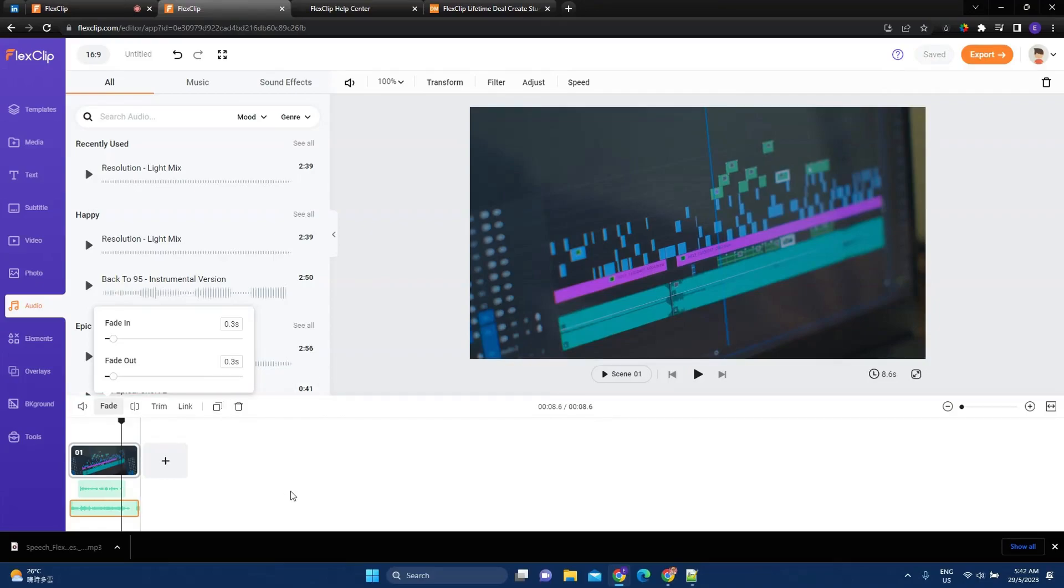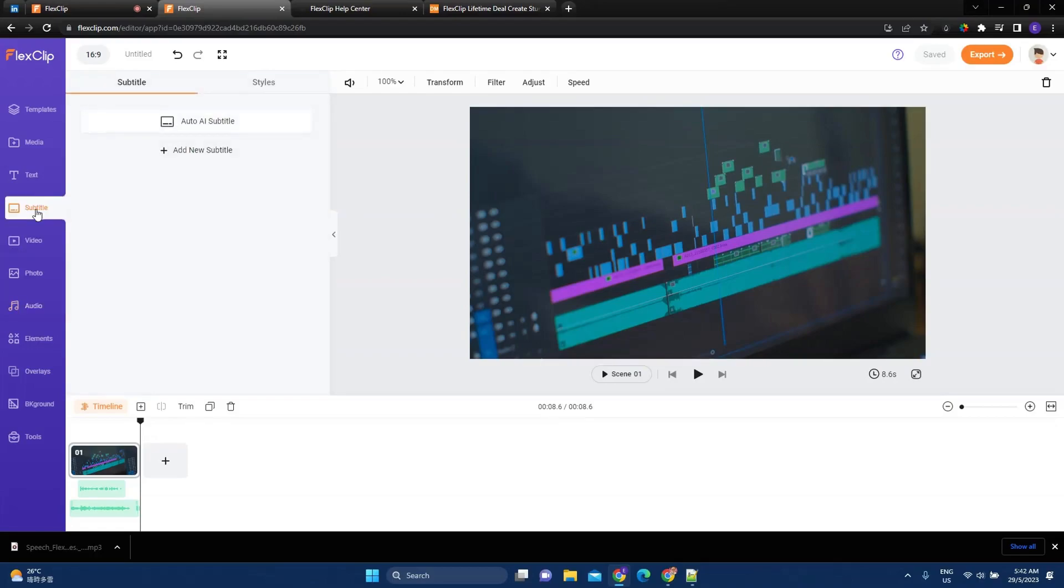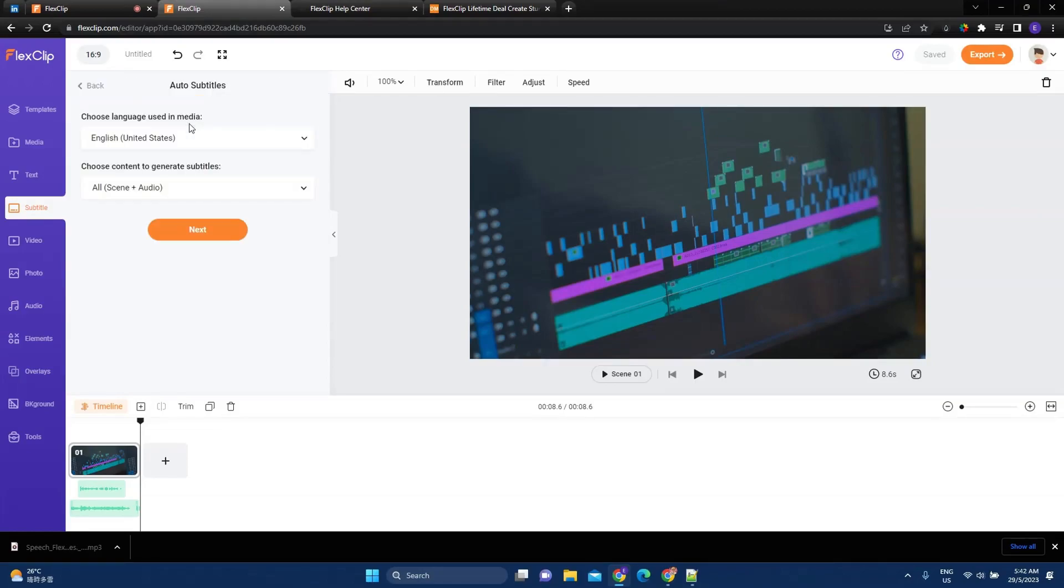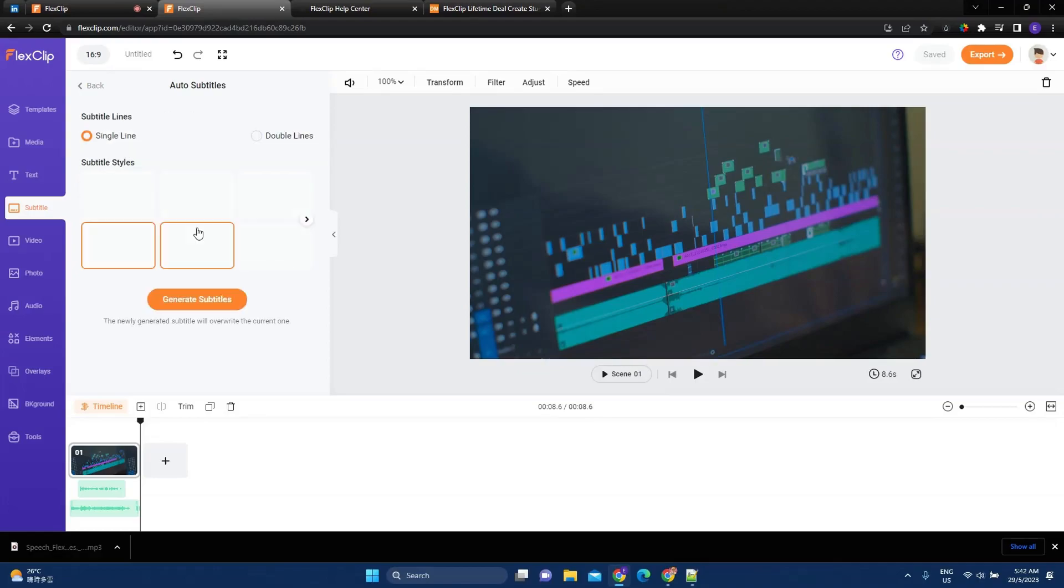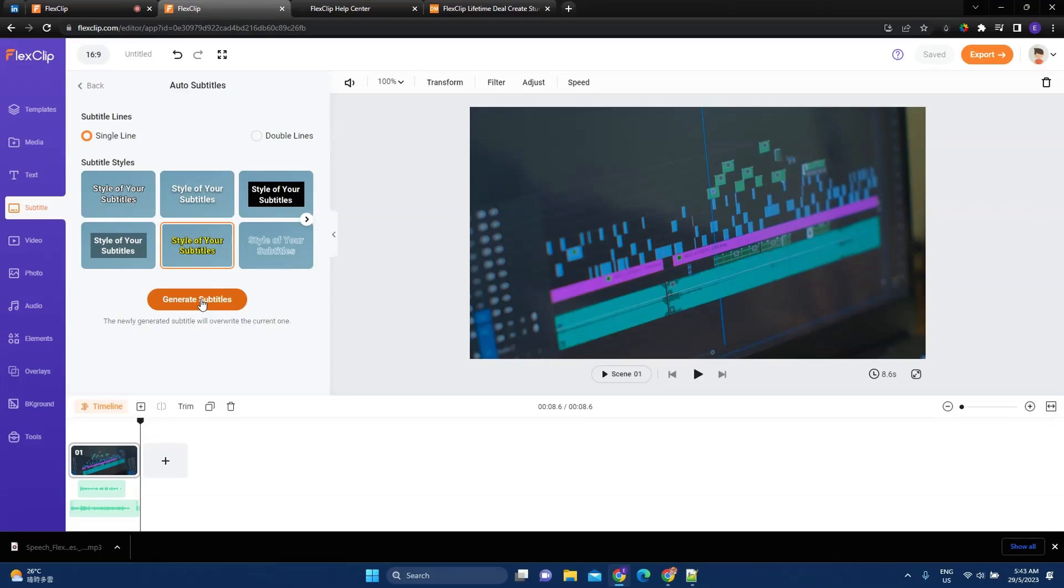Now, the next thing I want to show you is, I think this is one of the best features of FlexClip, which is the AI subtitles. So I can create subtitles using this feature. And I say, English, all. Okay, next. Say, I want this to be my subtitle. Or maybe this one. Okay, generate subtitles.